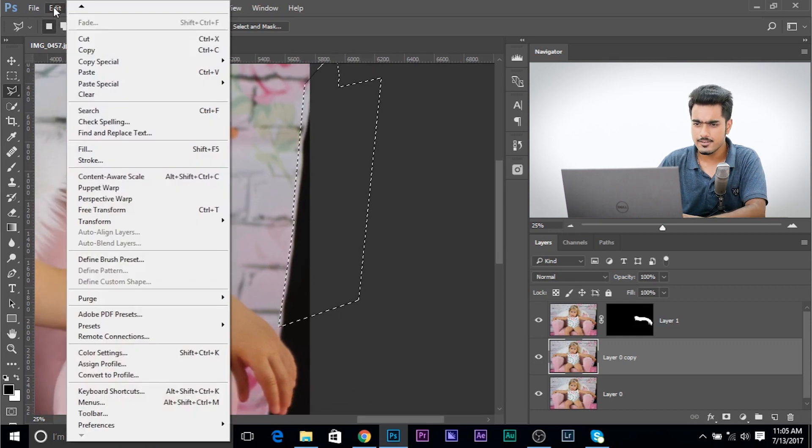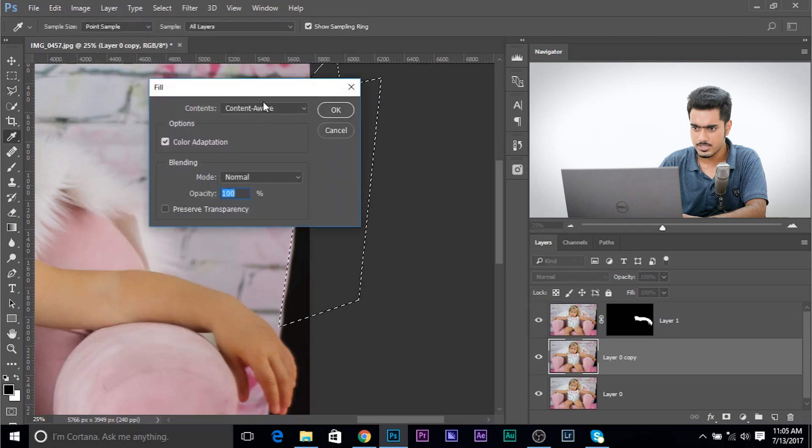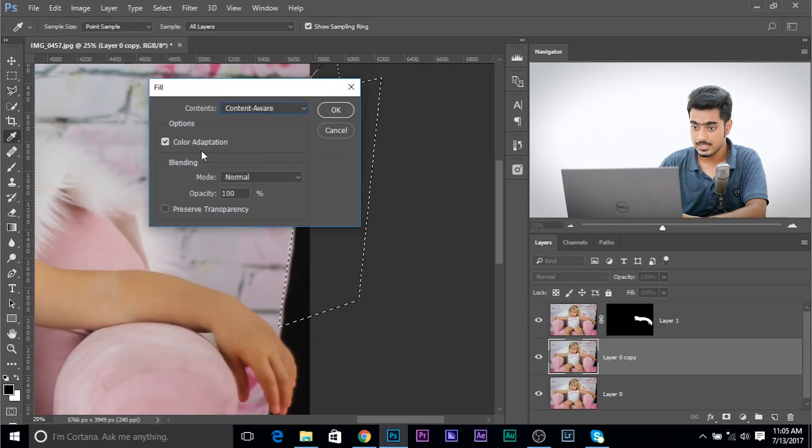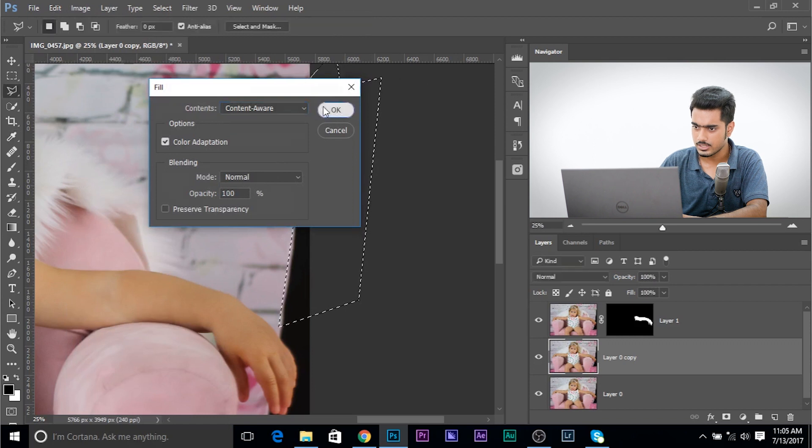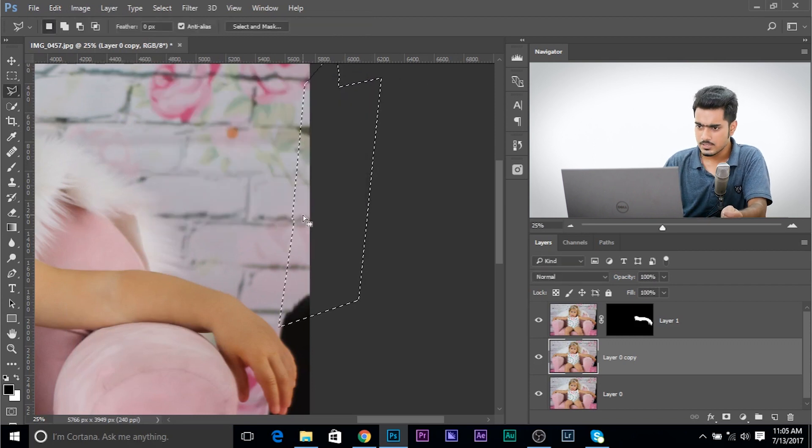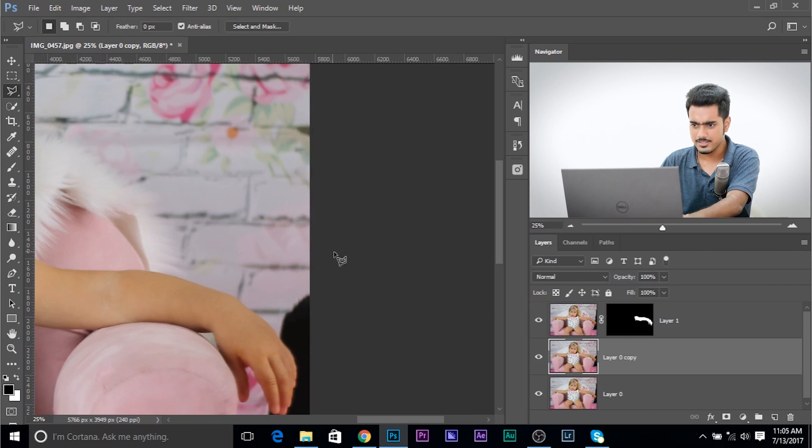And let's try the content-aware fill. So go to edit, fill, and then content-aware fill. Make sure this is selected. Color adaptation checked. Normal 100. Click OK. And let's see how this does the job. So it's done a pretty amazing job. Have a look.